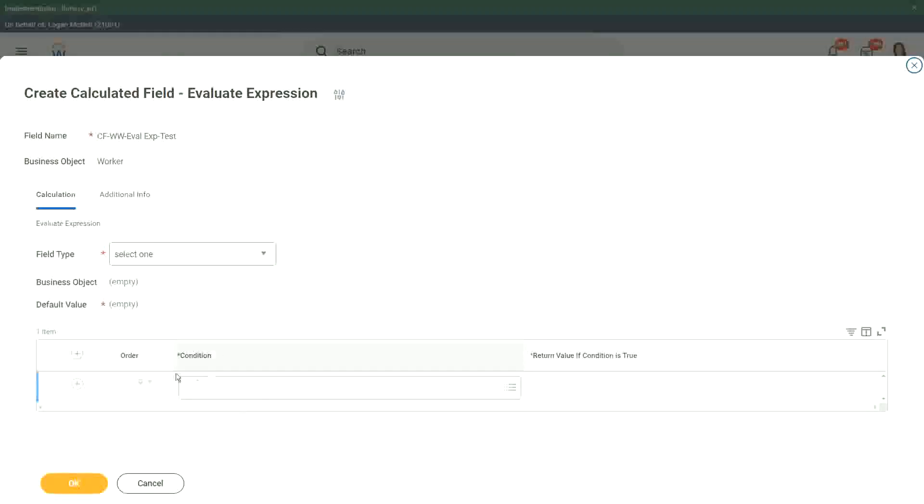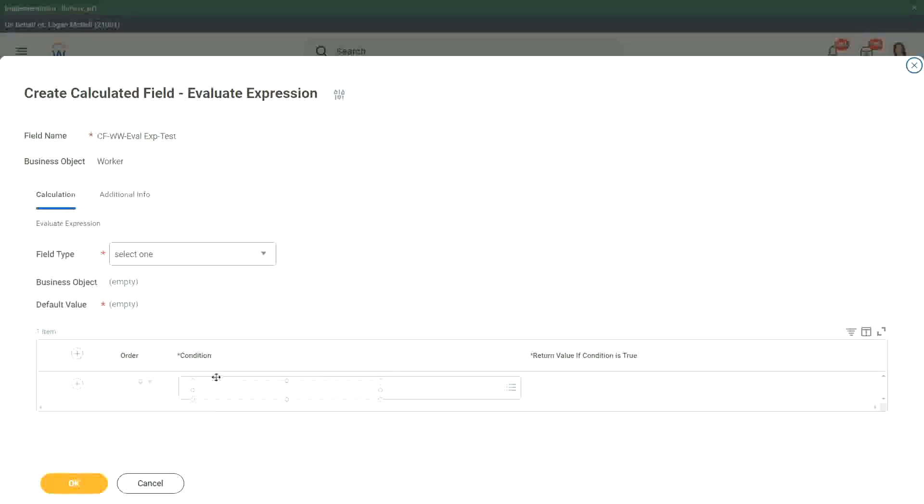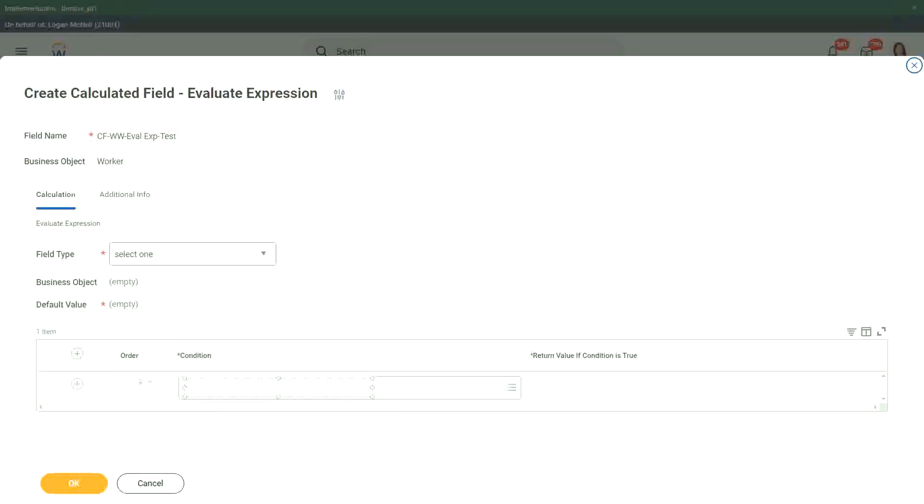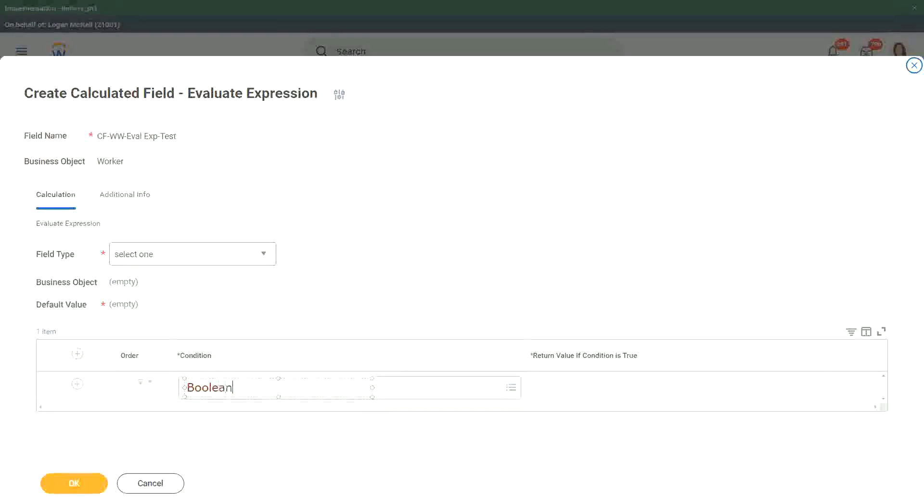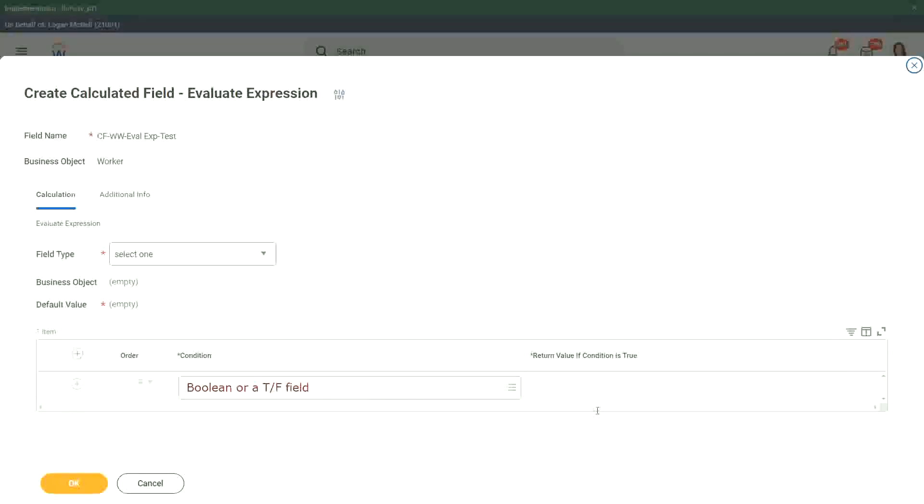We have the conditions on the left, right there. If else, if it's a true, false, or a boolean field, remember that this field has to be a true, false field. It has to be. Let me put it like this. This is a boolean or a true, false field, correct? This is what it has to be here.